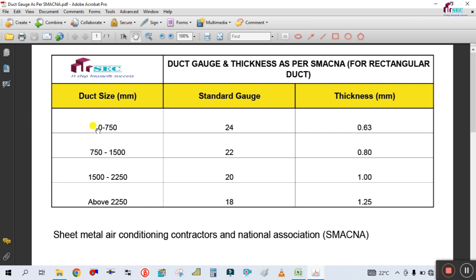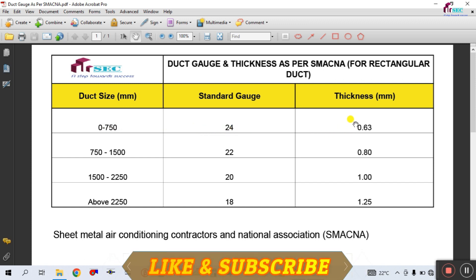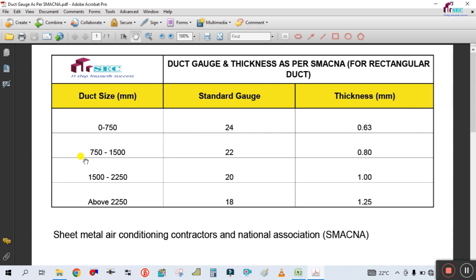For example, if your duct size is 0 mm to 750 mm, the gauge will be 24 gauge and the thickness of the sheet is 0.63 mm. Once the duct size increases above 750 mm — so from 750 mm to 1500 mm — the gauge will be 22 gauge and the thickness increases to 0.8 mm.